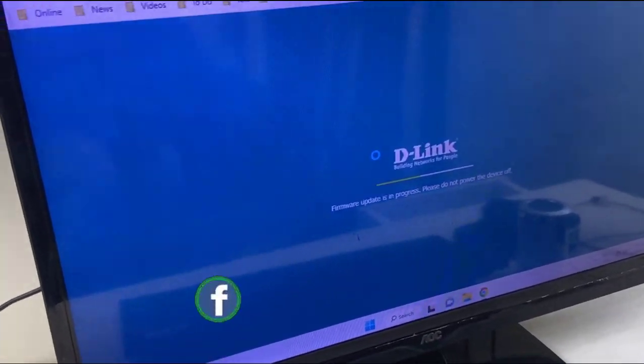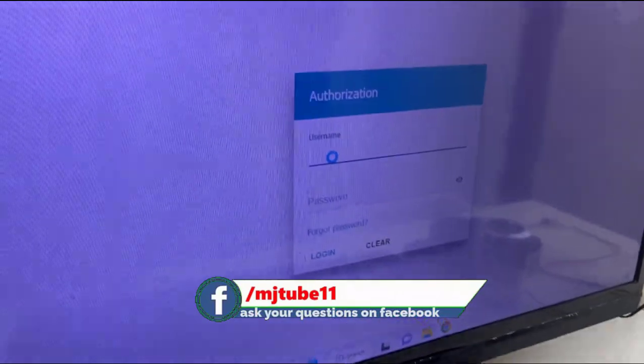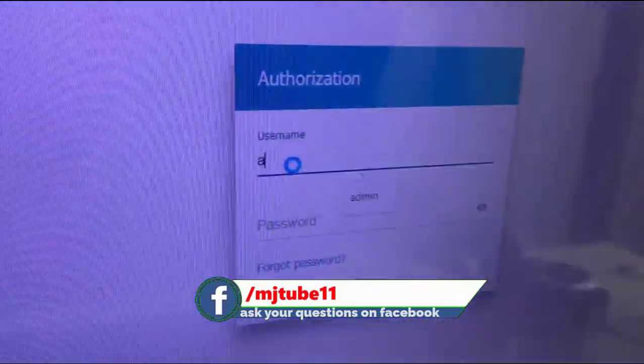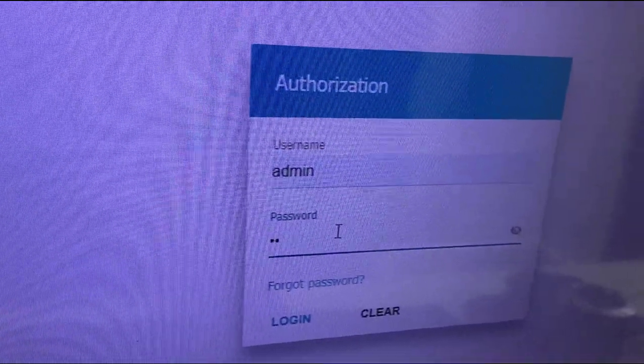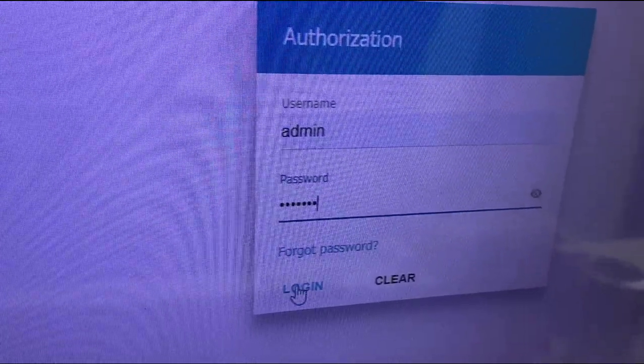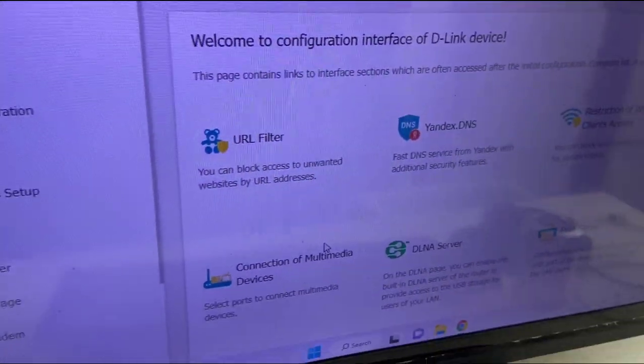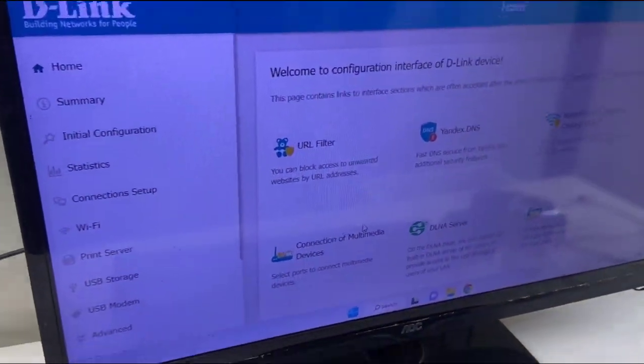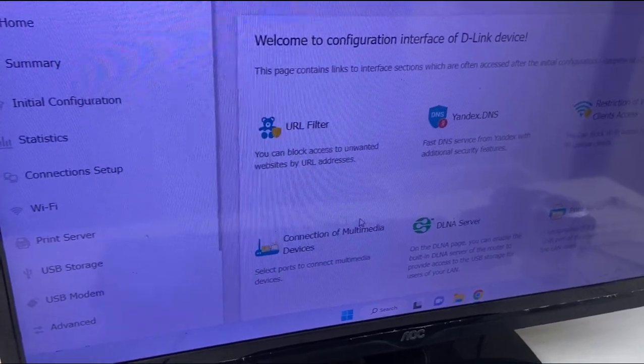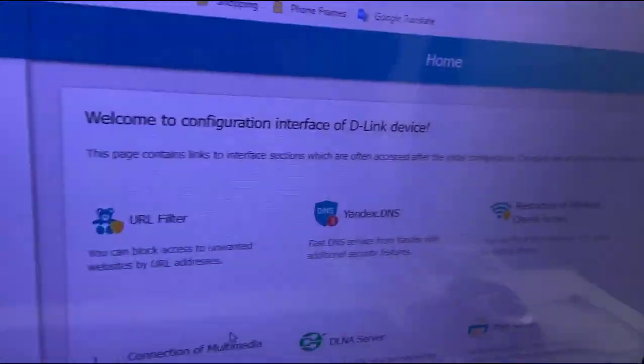As you can see, update is complete. Now once again we need to login, so type username and password. And that's it, everything is fine. Now you can close this window and you can use your internet.